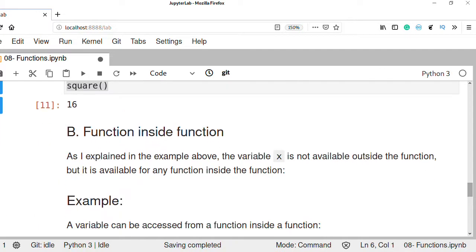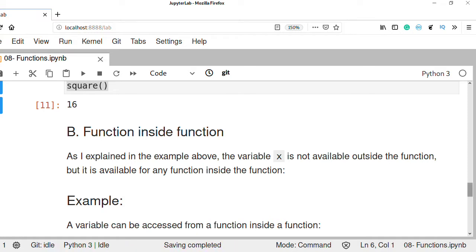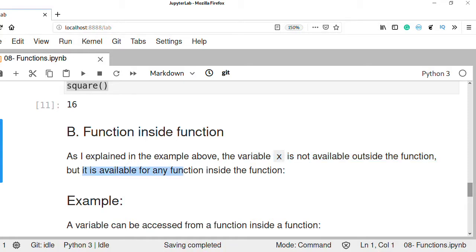We can also create nested functions to access a local variable inside of a nested or inner function. Just like in other programming languages you can create a loop inside another loop — a nested loop — we can also create a function inside a function, called a nested function. We can access the local variable inside a nested function. As explained, variable x is not available outside the outer function — that is local scope — but it is available for any function inside the function, which is the nested function.